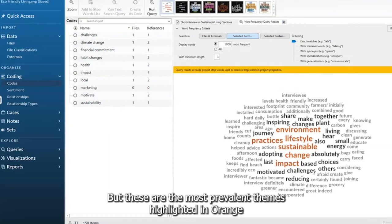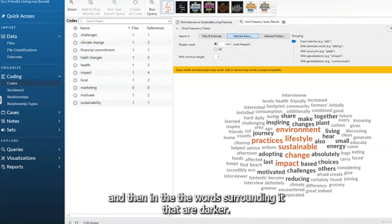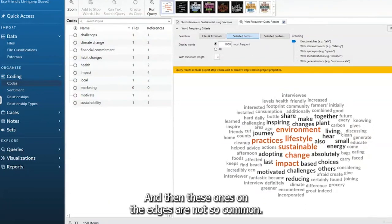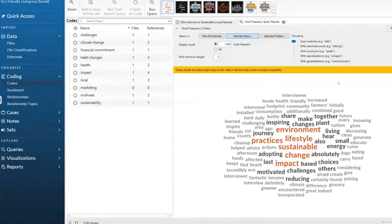But these are the most prevalent themes highlighted in orange. And then in the words surrounding it that are darker, that's the second most. And then these ones on the edges are not so common.